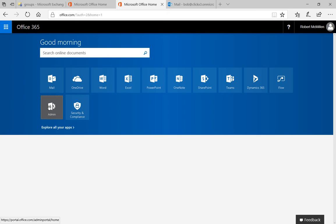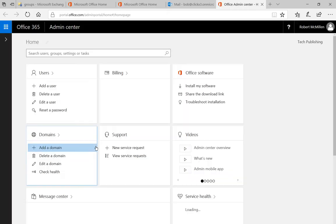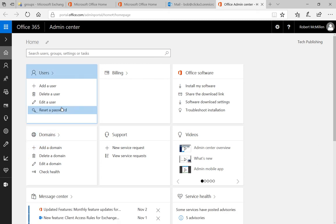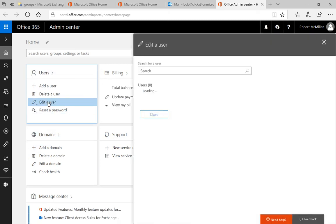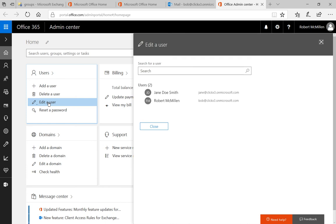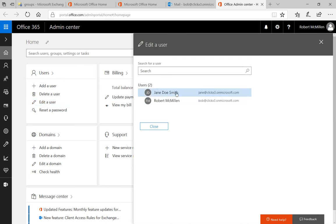So let's go ahead and click on Admin, and we'll set that up. Let's click on Edit a User in the Admin Center. A new box pops up, and we're going to click on Jane Doe.